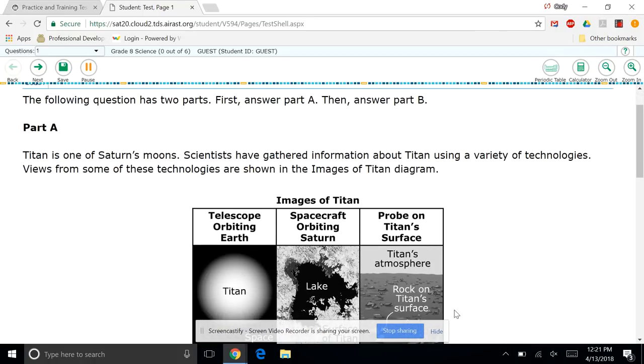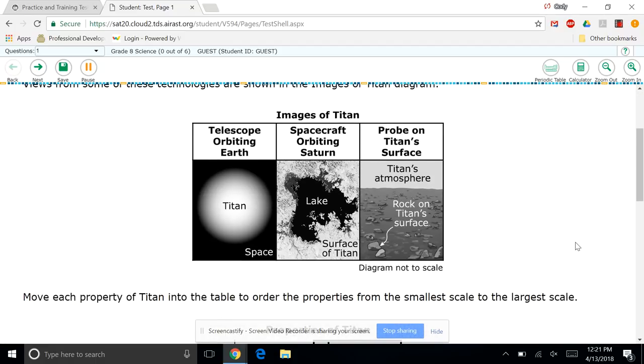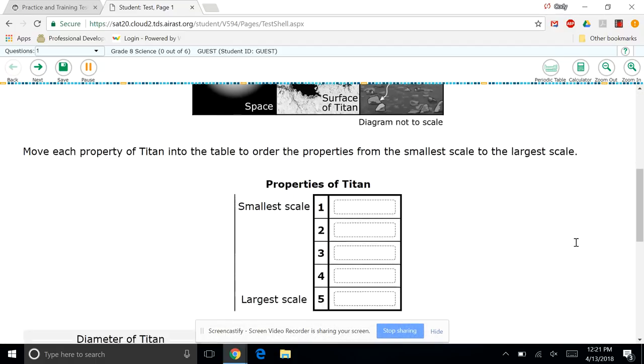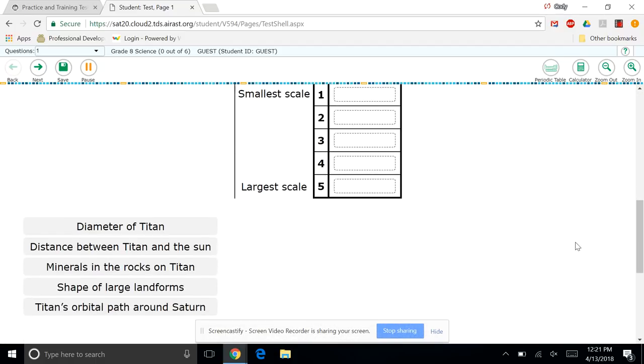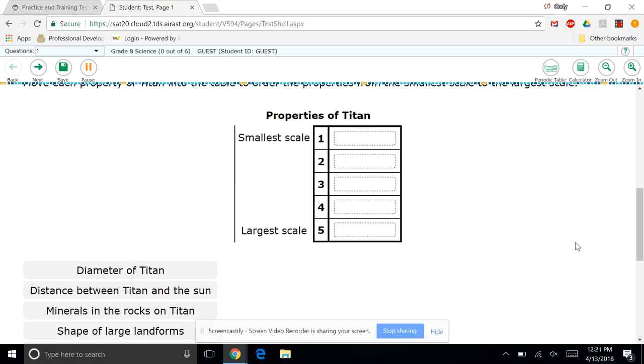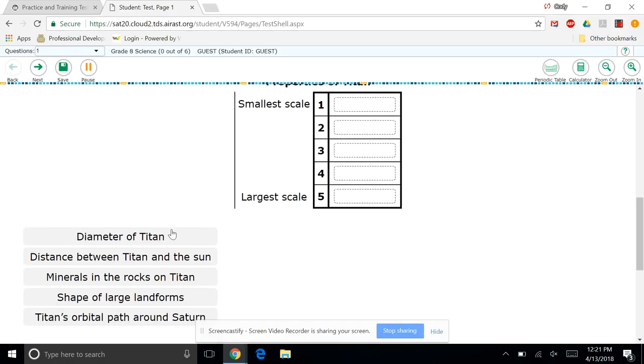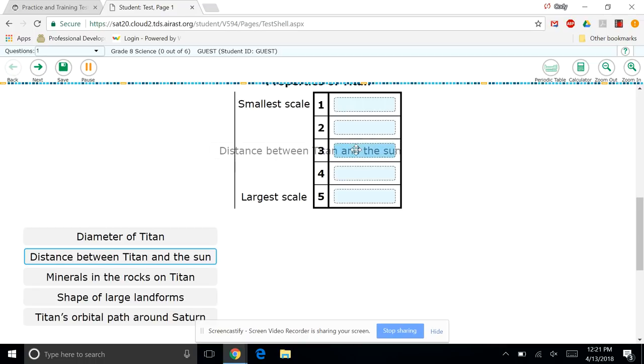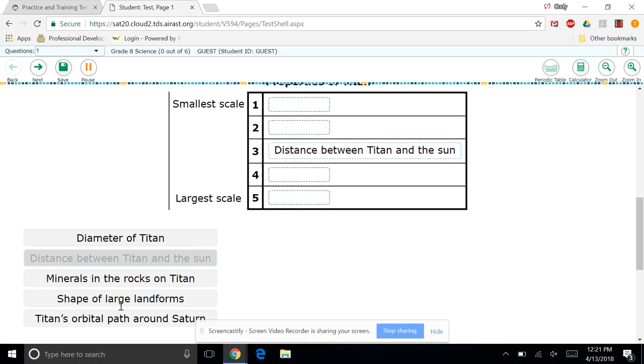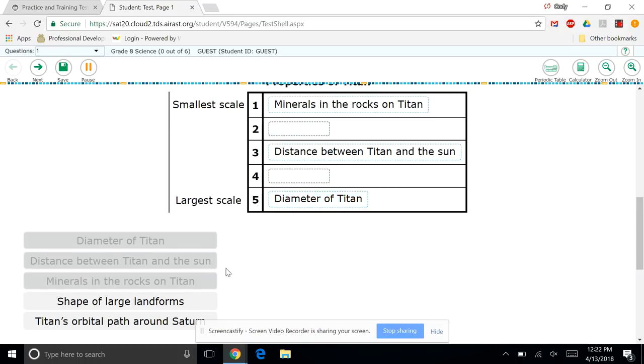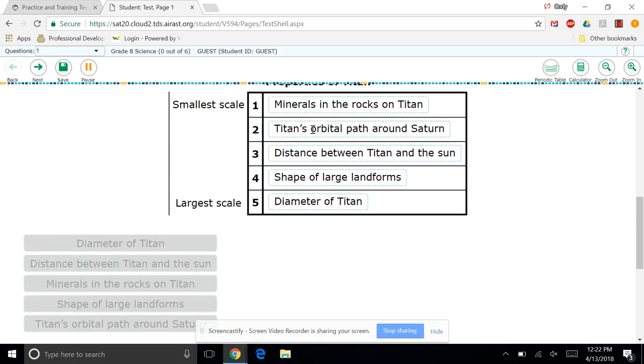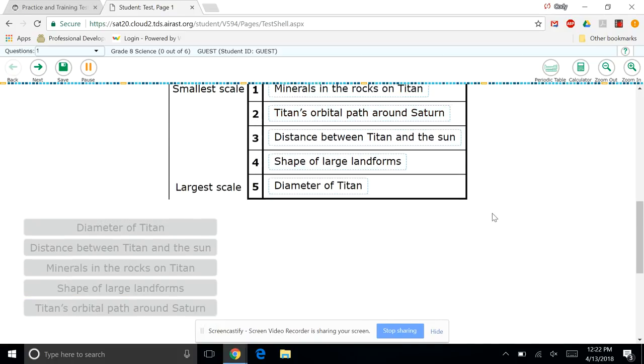So it tells us the question has two parts. First answer part A, part B. So it shows us some pictures. I look at the pictures. So we have a new question type here. So it shows properties of Titan and then some options here. And we want to go from small scale to largest. And again, I'm not concerned with the right answer at this point. So here it literally is I click and I drag to where I want it. I click and I drag. We're clicking and dragging. Click and drag. Click and drag. And so everything is in the order that I want it.